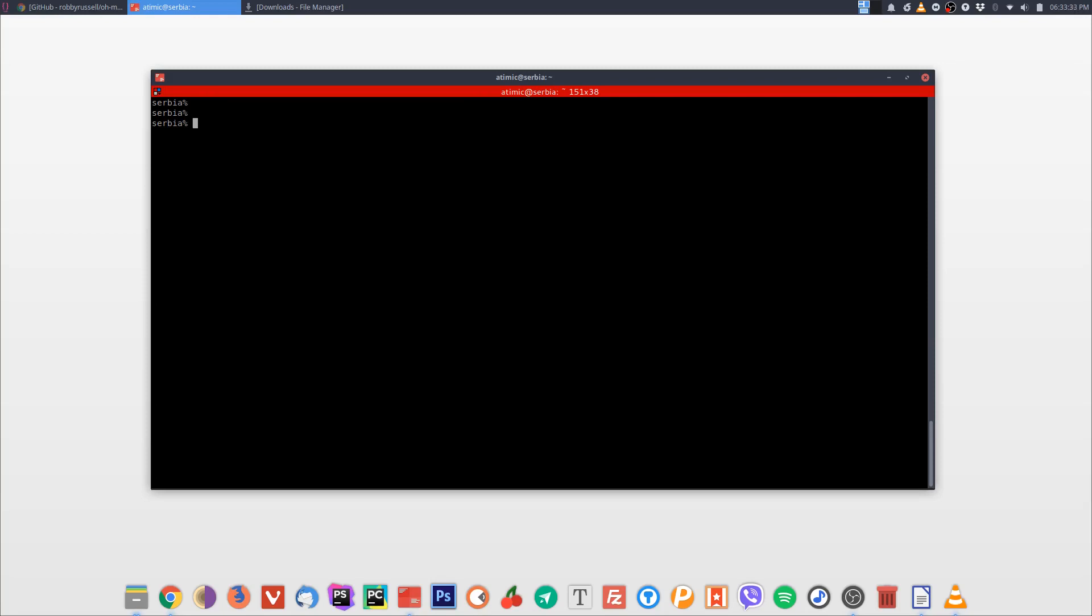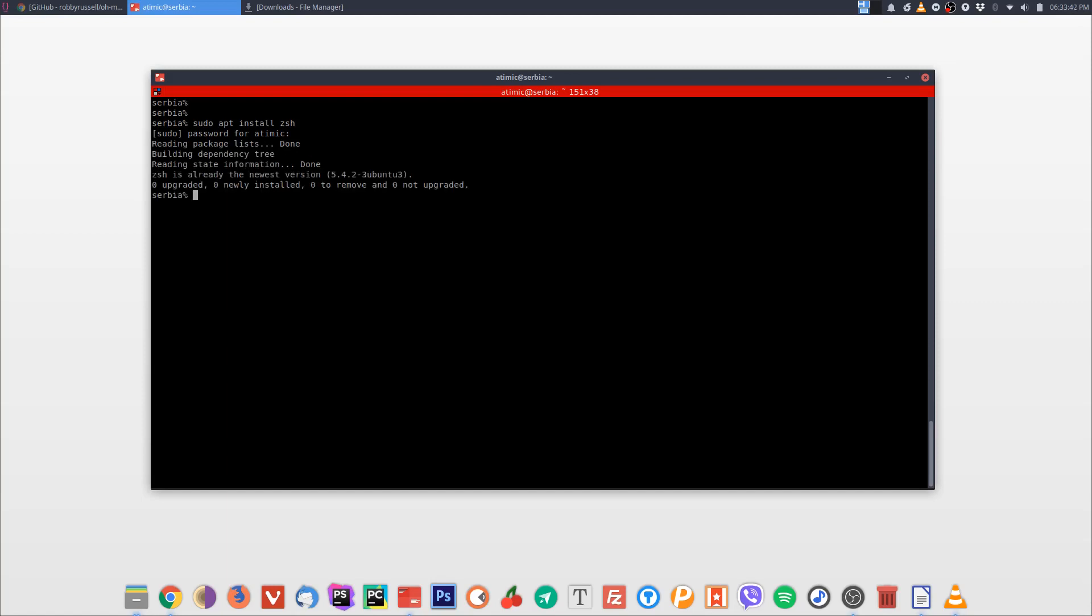How do we do that? Very simple: sudo apt install zsh. Type in your password and that's it.